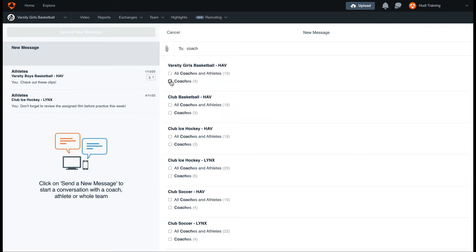You'll also see that this is the messaging hub for any teams that you're currently listed on. If you're on multiple teams, be sure to send the messages to the right team.